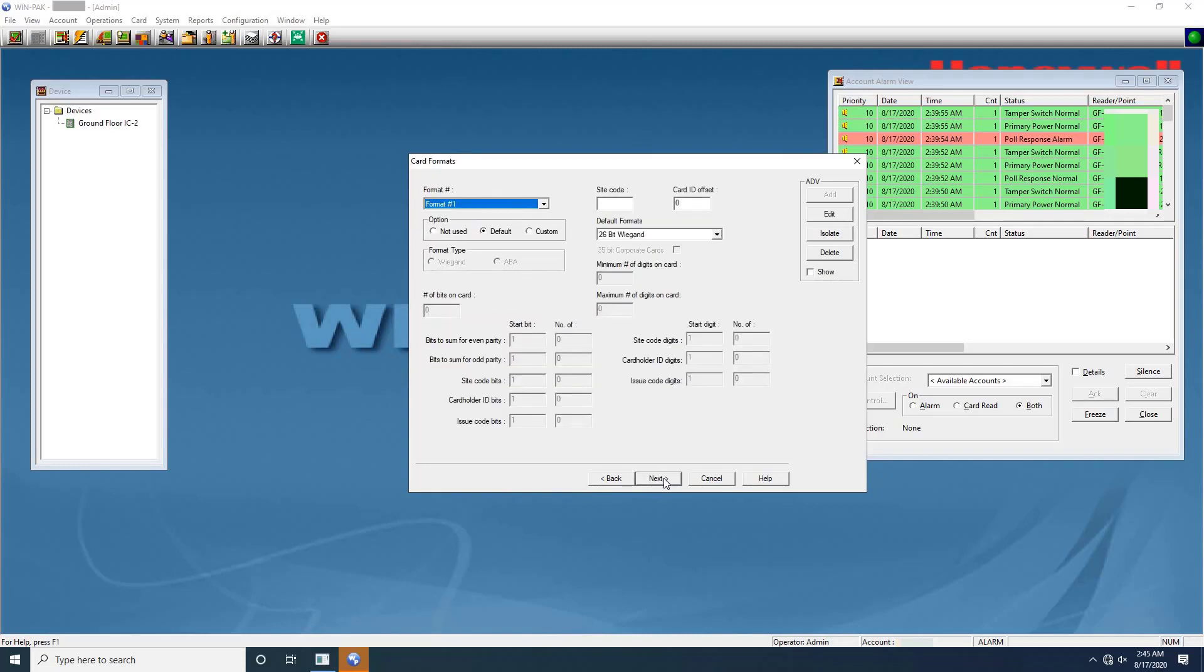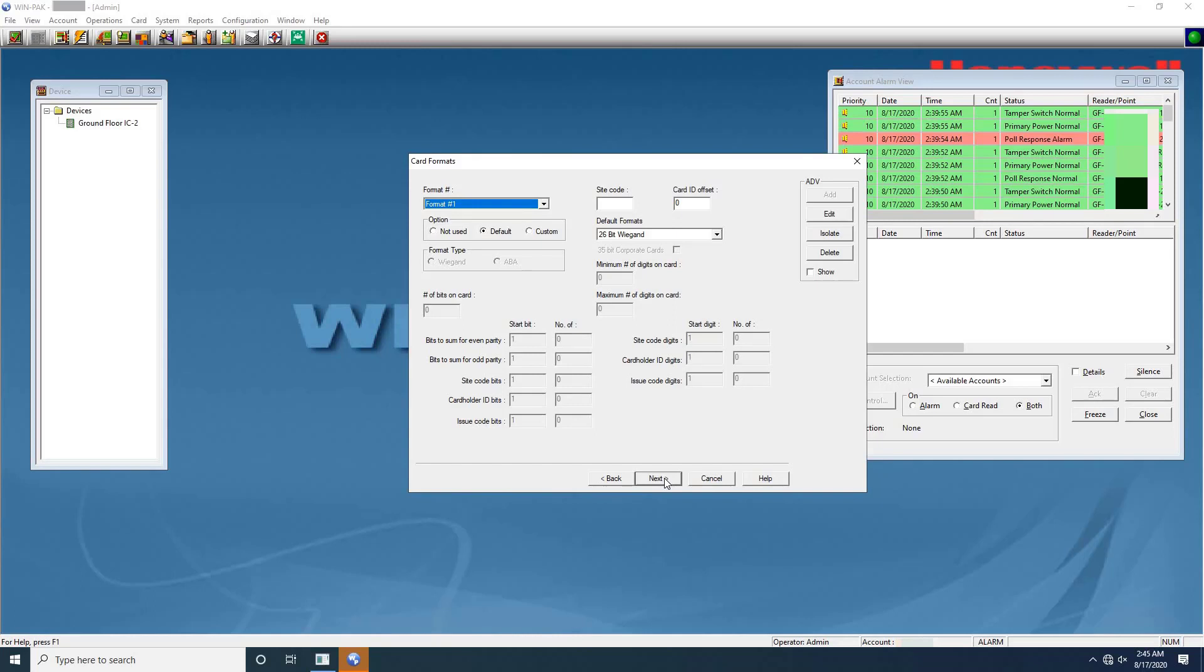Click next to set the card formats for the P-series panel. In the P-series configuration card formats dialog box, select a card format to be used for the panel in the format hash list. The format number ranges from 1 through 8, keep it as default format. Next under option, keep it default, which to view the default settings for the card format. Selecting this option enables you to set the site code, card ID offset, and the default formats.